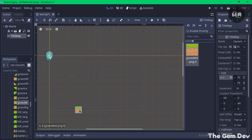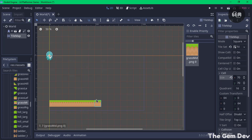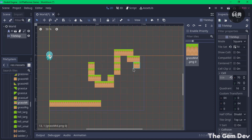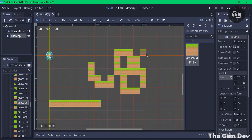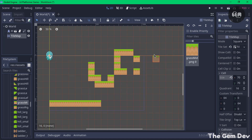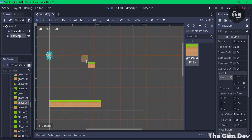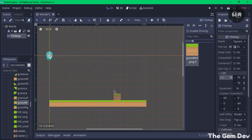That should fit perfectly. You can place your tile by pressing the left mouse button and dragging, and you can clear tiles by pressing the right mouse button and dragging. There you go — we now have our tile platform. That's it for our platform. Now let's go into our player script.